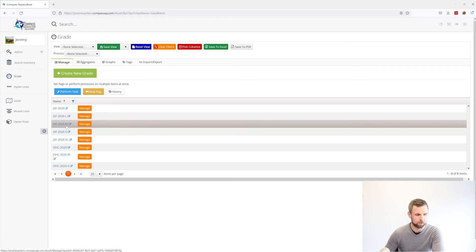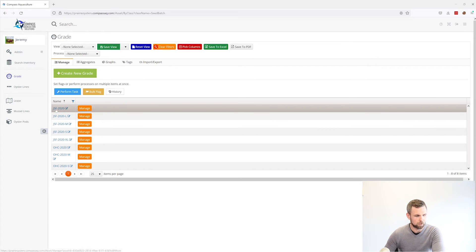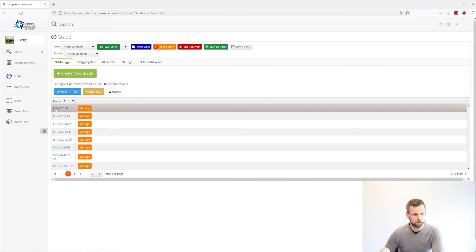We have the small, medium and large of this JSF 2020. So what we can do is we can go in here and take a look at this JSF 2020.